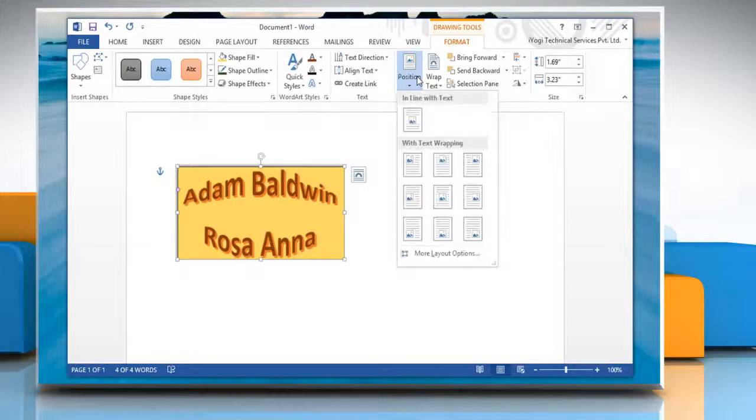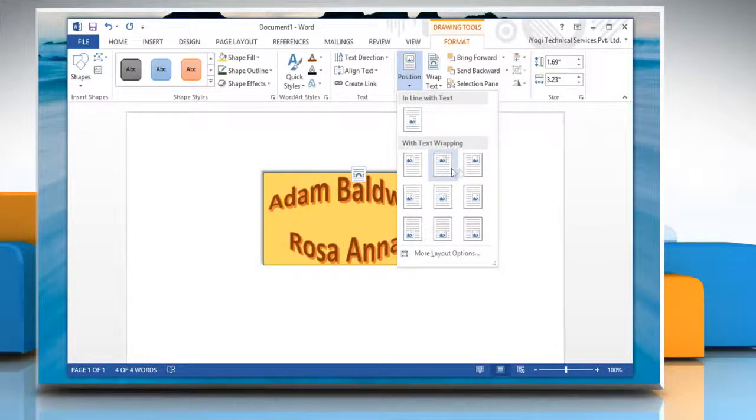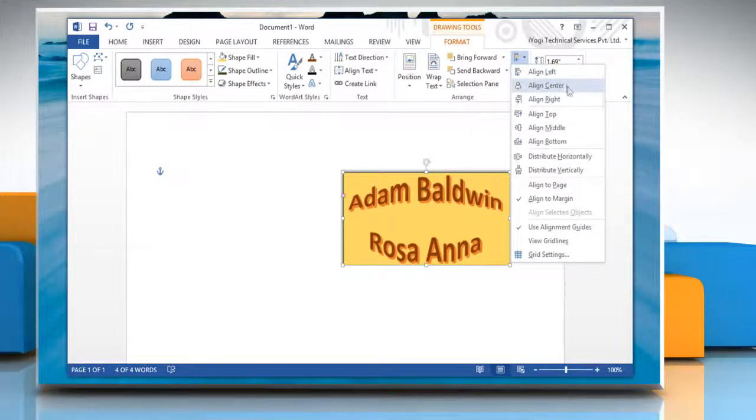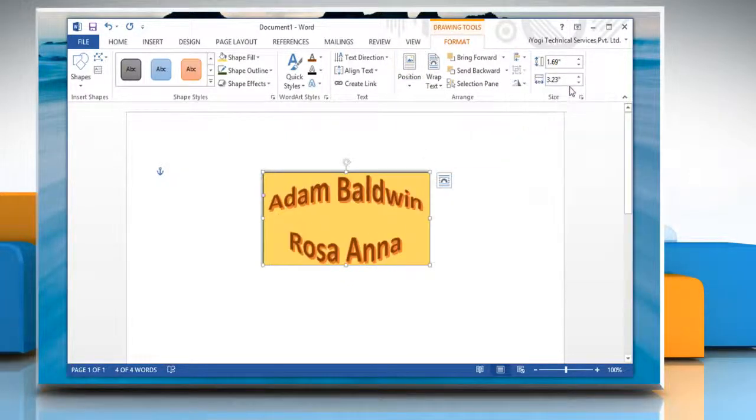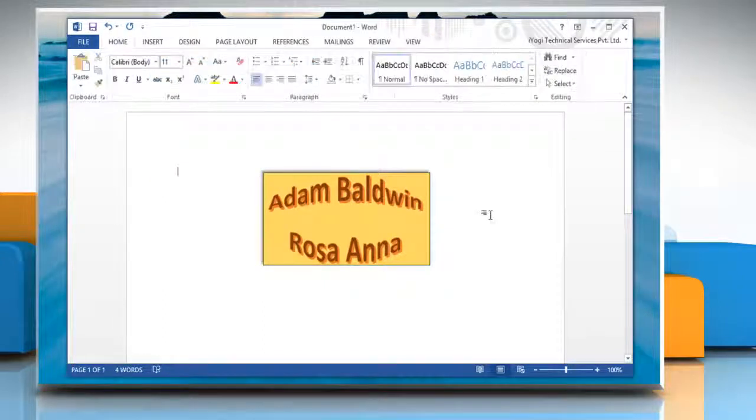Under the Arrange group, you can set the position of the WordArt object and align it according to your preference. You can also rotate or flip the WordArt object. Hope this was simple! Thanks for watching!